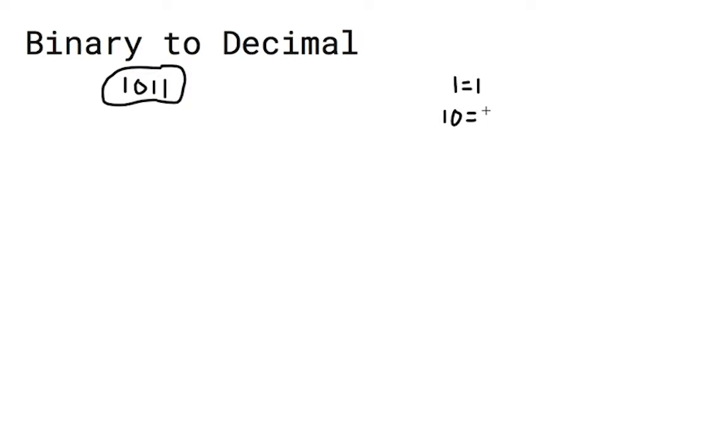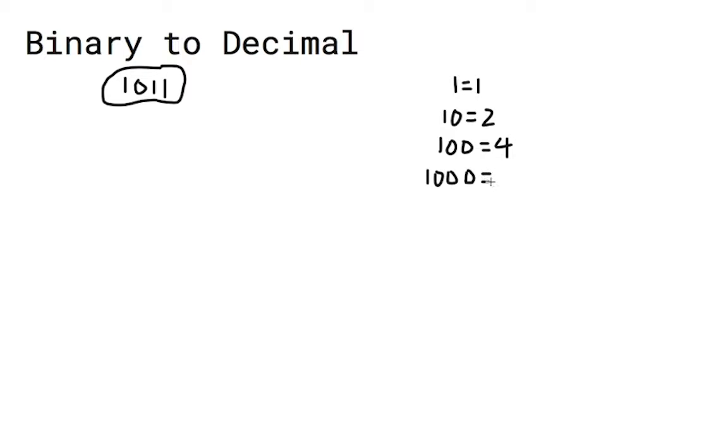Before you convert from binary to decimal, understand how binary digits work in comparison to decimal digits. As you add more zeros in the decimal, the number increases by a factor of 10.